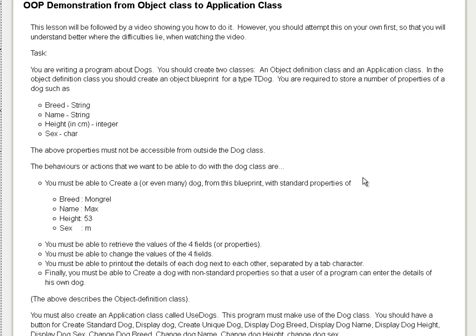In this video, I want to take you through the whole process of creating the two classes that we normally use in Object Orientation — the Object Definition class as well as the Application class. This program is about dogs, so you should create two classes: an Object Definition class and an Application class. In the Object Definition class, you should create an object or blueprint for a type TDog, and you are required to store these properties.